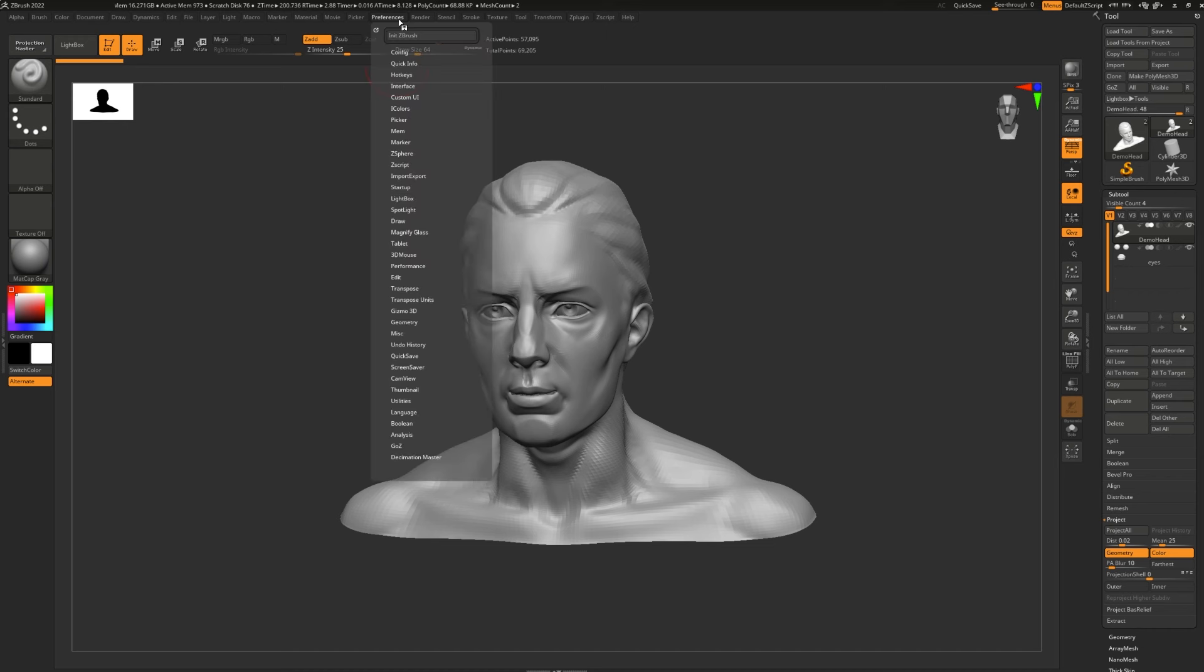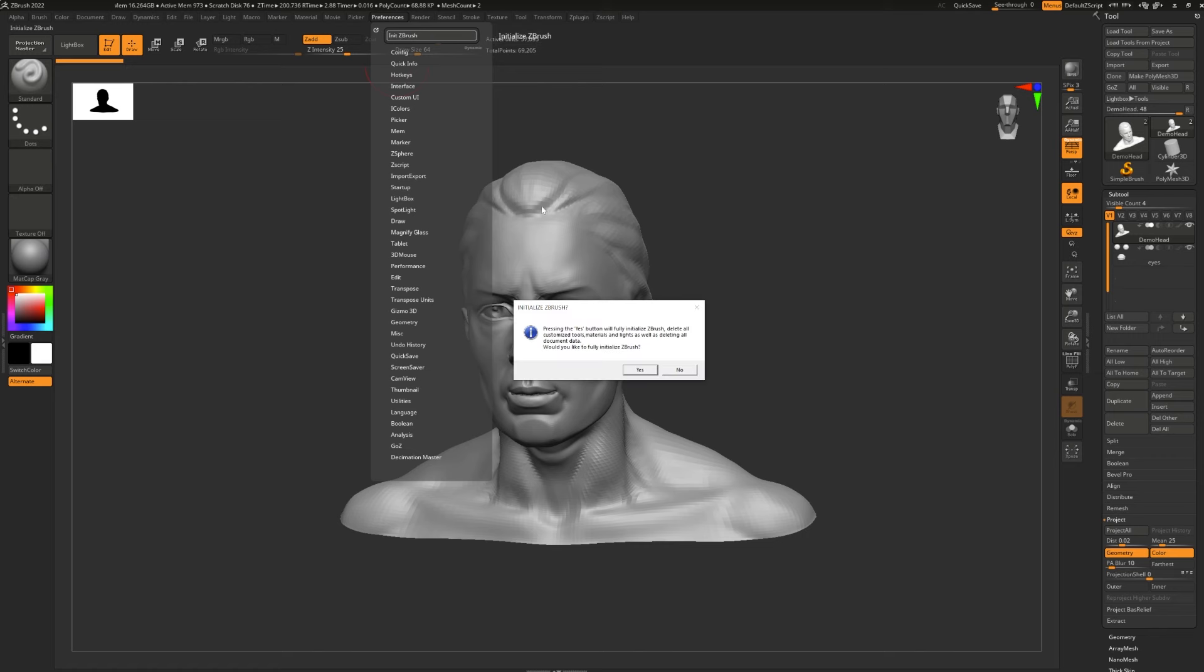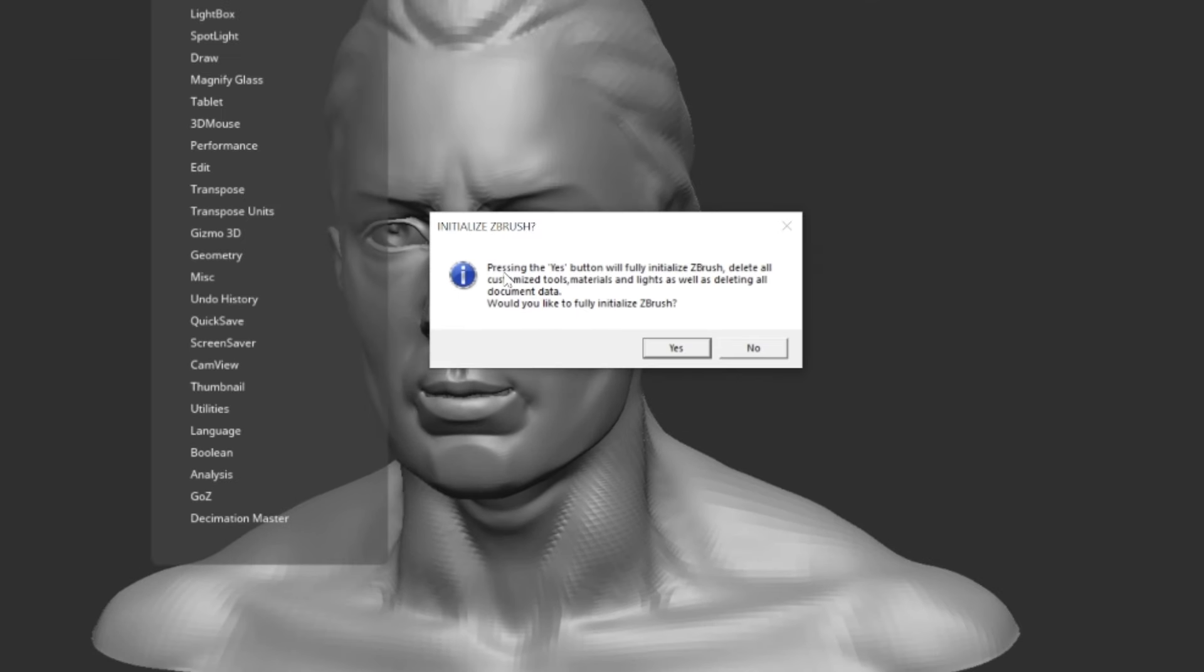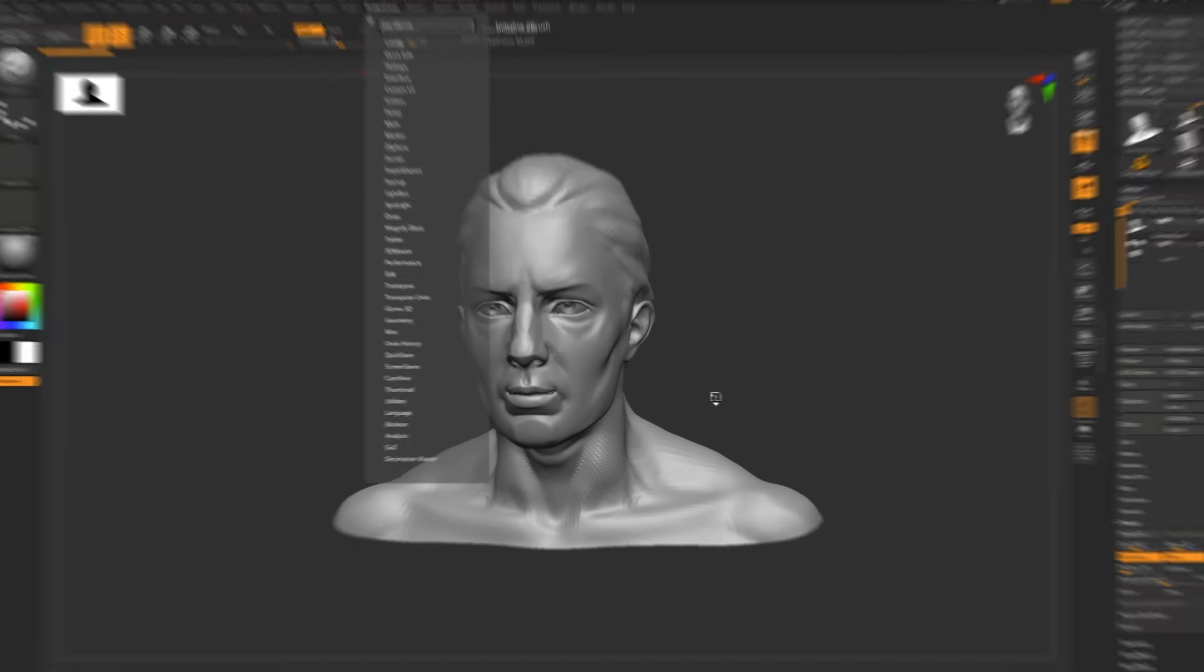Once you're ready, just go to Preferences, hit Init ZBrush, and you'll be getting a warning. Pressing the Yes button will fully initialize ZBrush, delete all customized tools, materials, and lights, as well as deleting all document data. Would you like to fully initialize ZBrush? I'm going to say Yes.